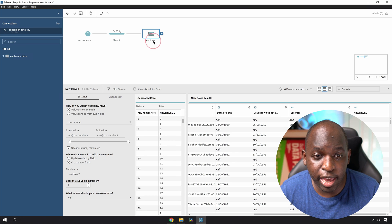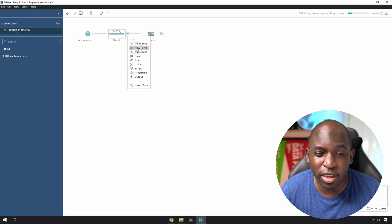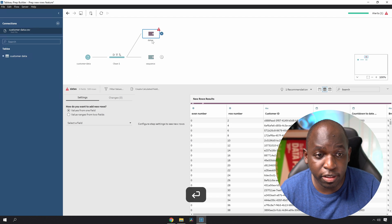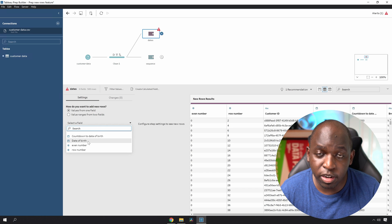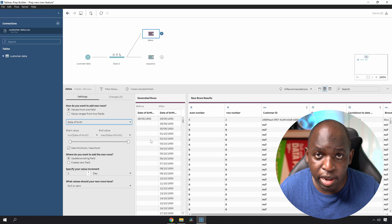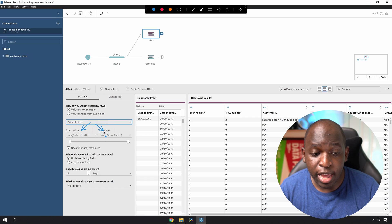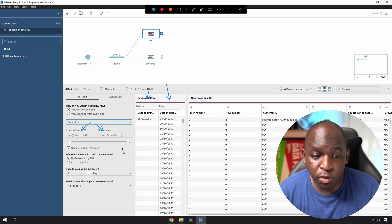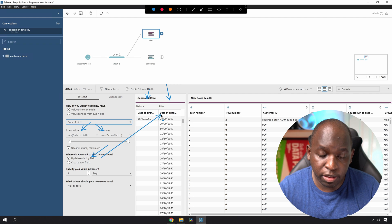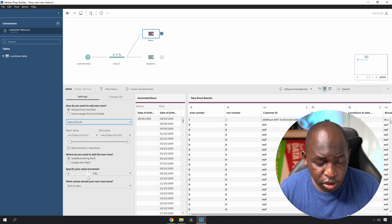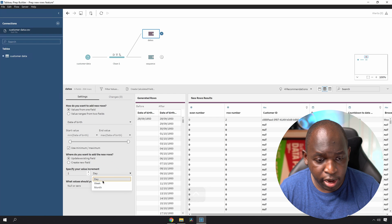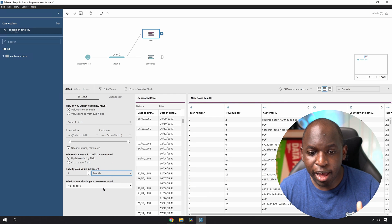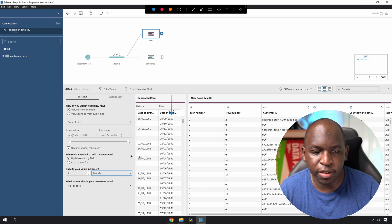So that's the first example — just using a sequence to count in the right order. The next setup is going to use dates, almost like a sequence but with a date field. Let's go in and select 'date' and take values from one field — in this case, the date of birth column. What Tableau is going to do is look at the minimum and max, and basically try to fill every single date in between those two dates. You can see before and after because of the 'update existing field' setting. You can also change the increments — you can do it in weeks and also in months.